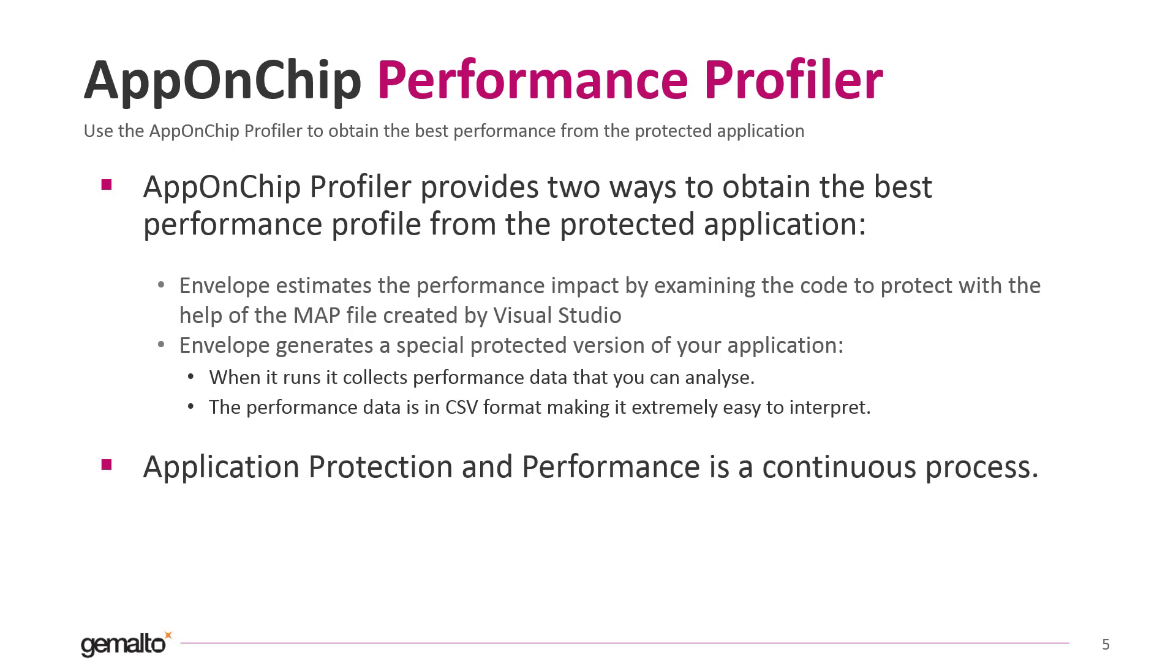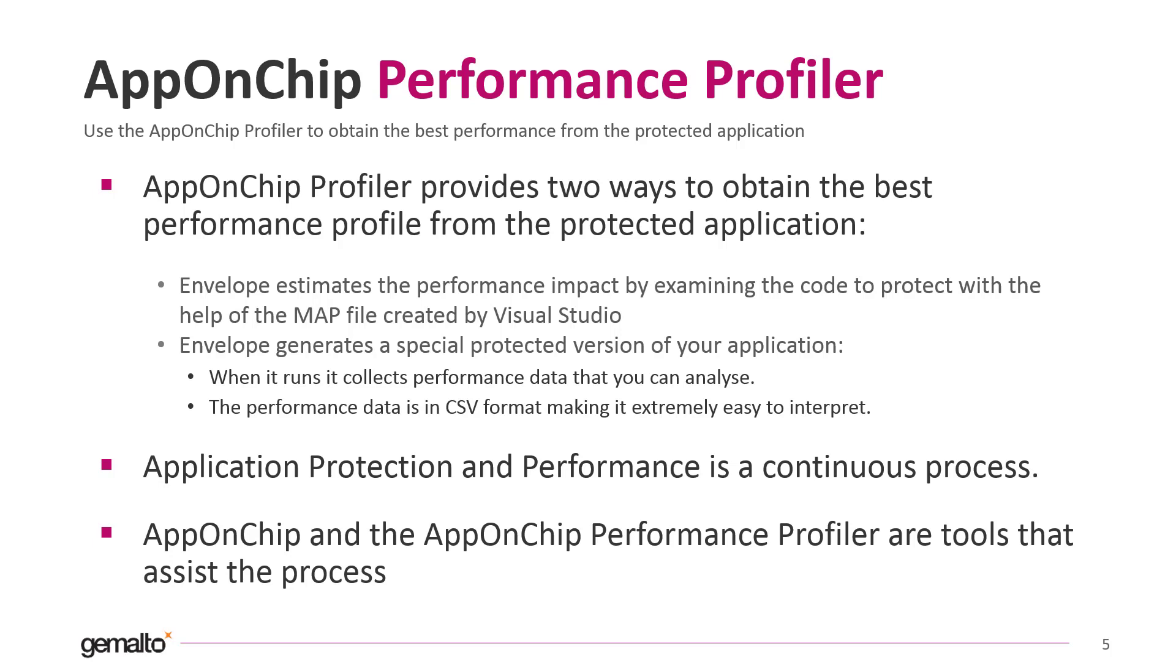After tweaking the performance and deciding which functions to protect with this technology, you can proceed to create the production protected version of your application. Application protection and performance is a continuous process. AppOnChip and the AppOnChip performance profiler are tools that assist the process.